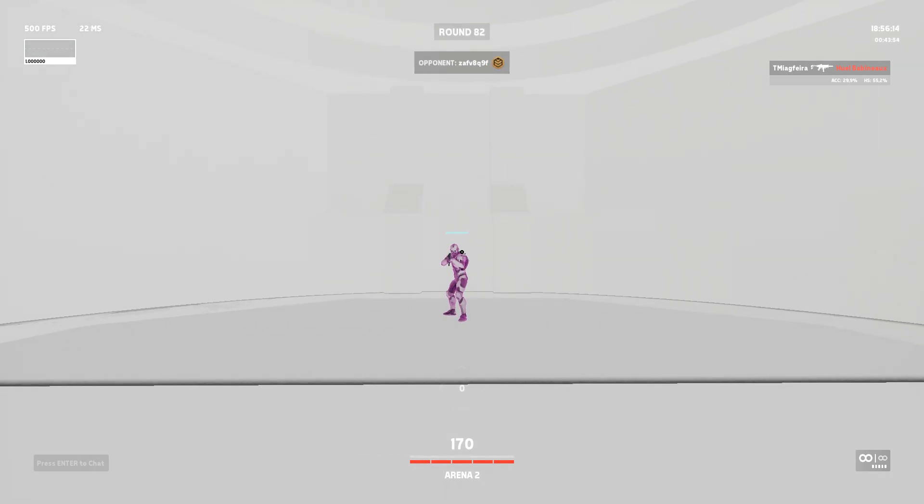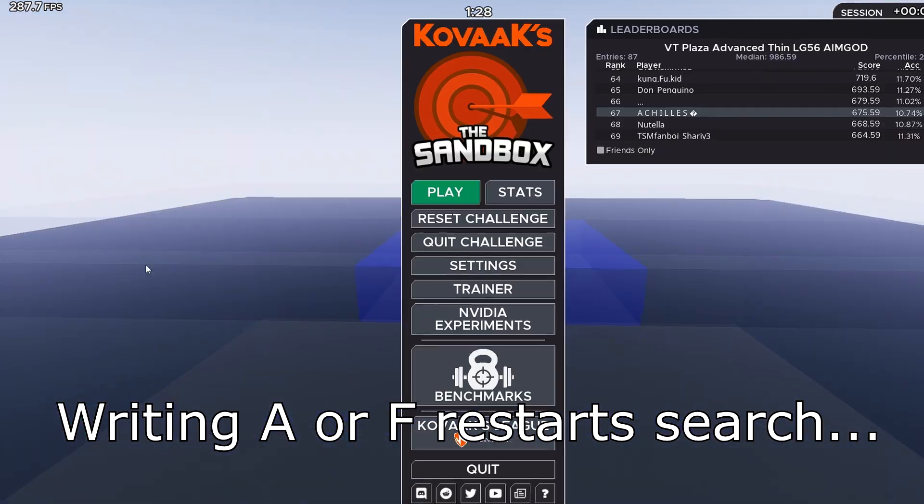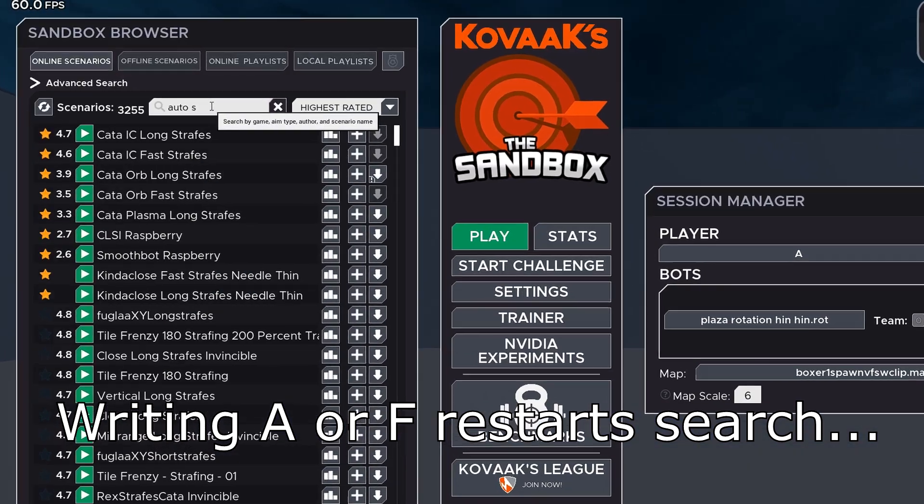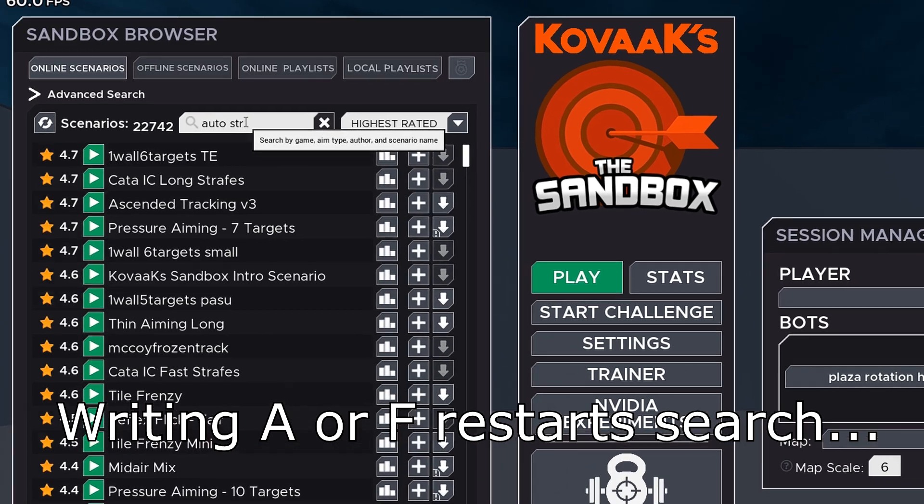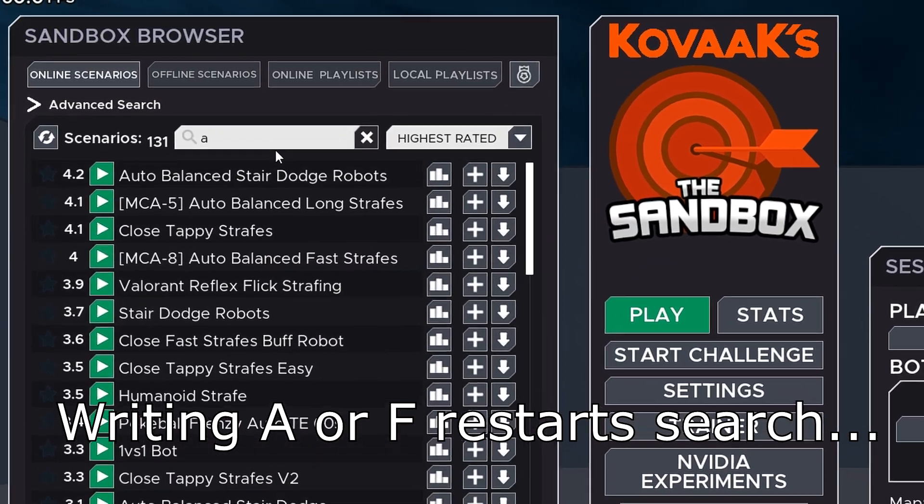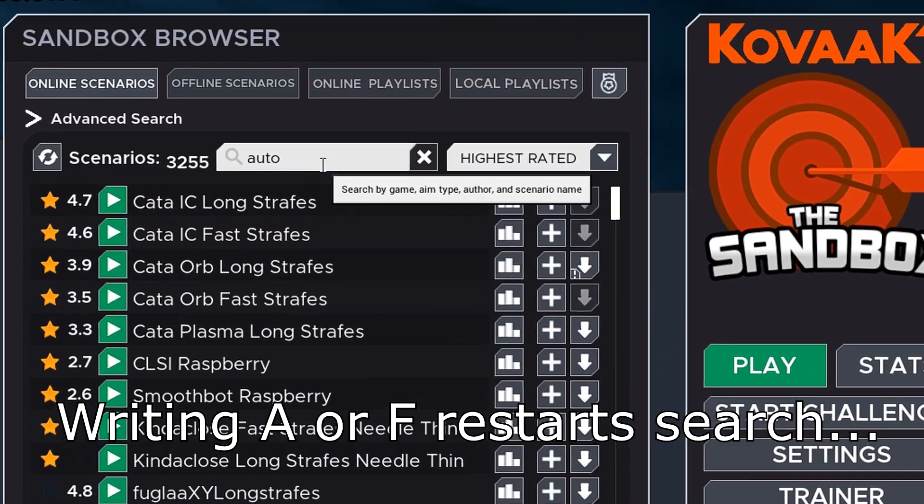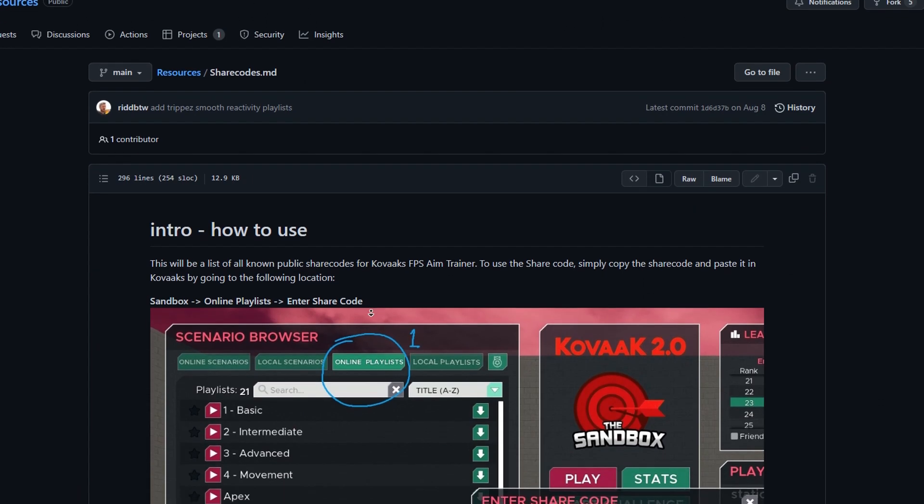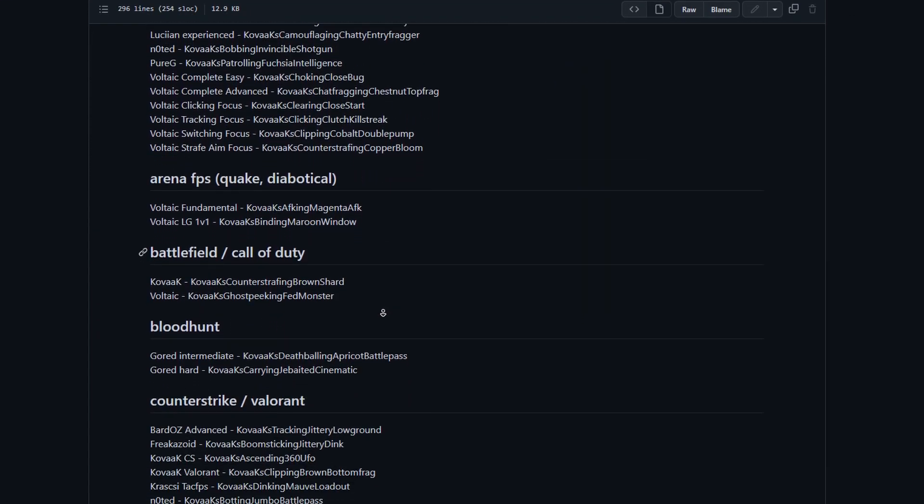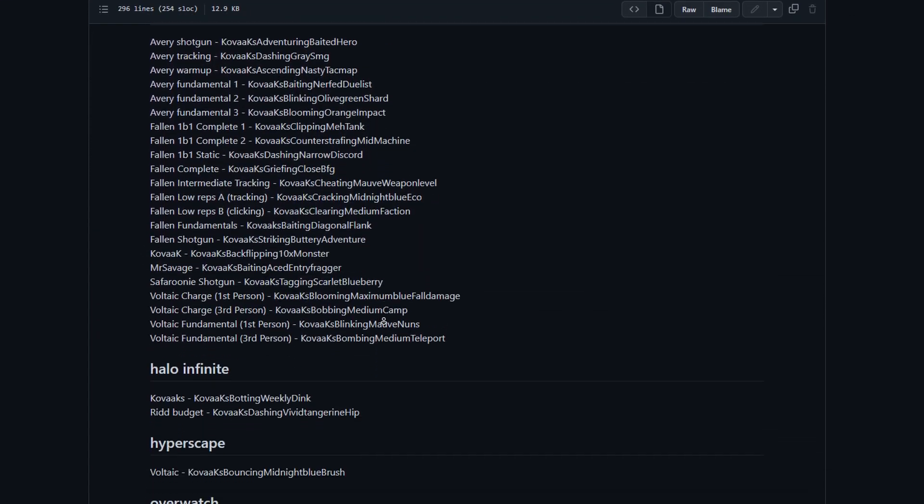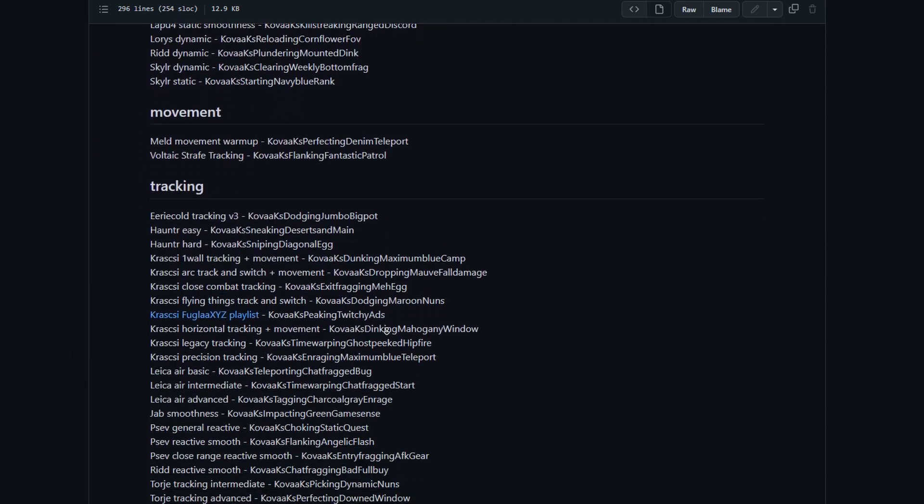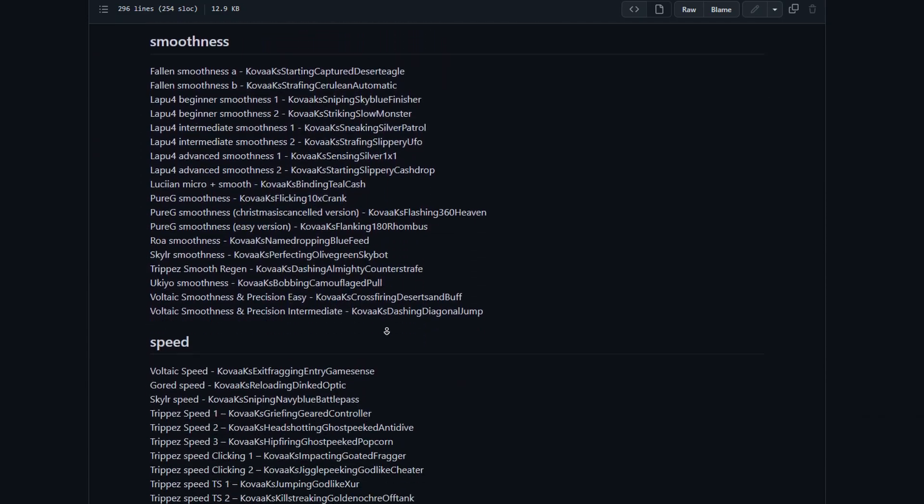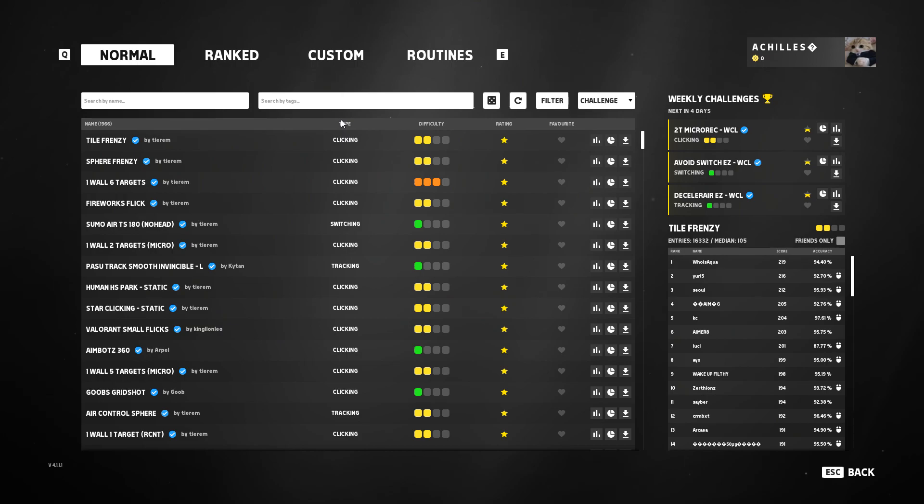Now I know Aim Lab sort of has a similar system where you can search for scenarios, but you have to find the video for it and find the recommended and you have to like search for it and it's kind of a harder system. Here by sorting by difficulty it's way easier. I'm sorting by tracking, clicking, stuff like that, it's way easier than something like Aim Lab. And Aim Lab also the download system is kind of scuffed and in this it's really clean.